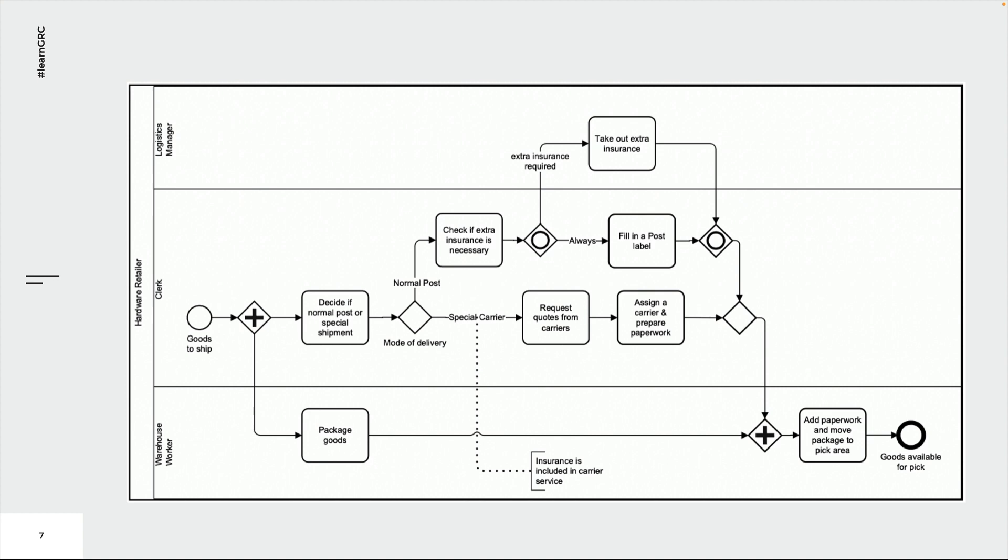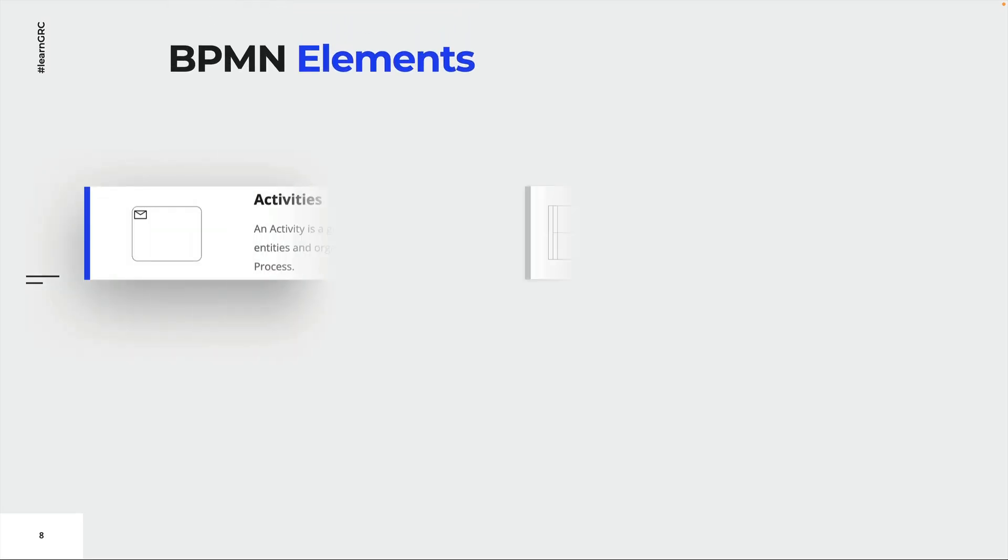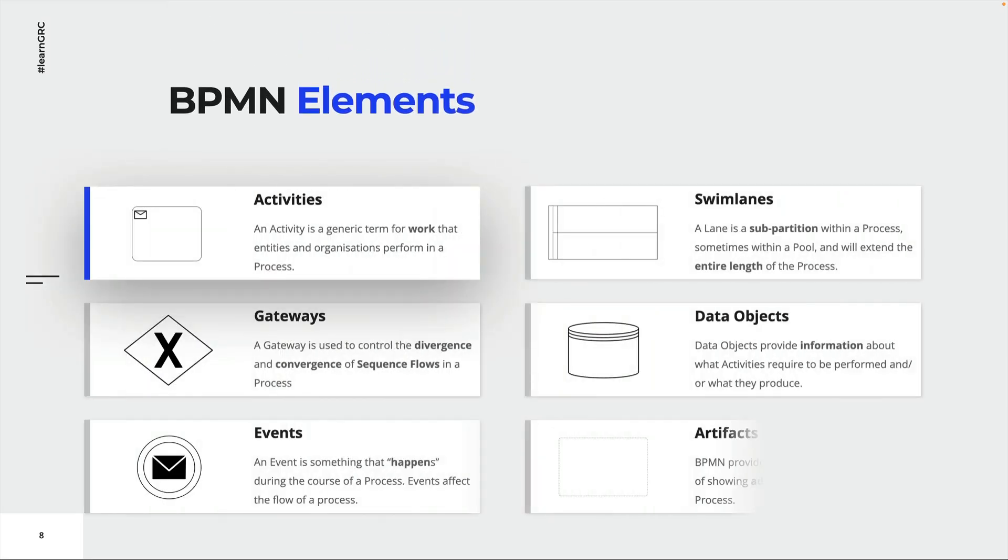Here you can see a business process of a hardware retailer that was modeled using BPMN. BPMN uses a set of standardized graphics that can be used to model business processes. These graphics are called BPMN elements. Let's have a brief look at some of them.